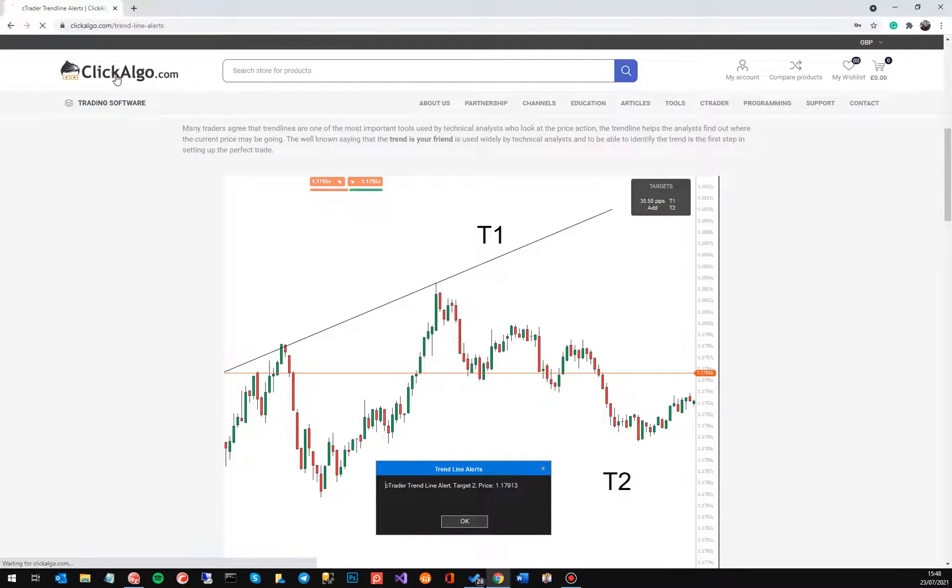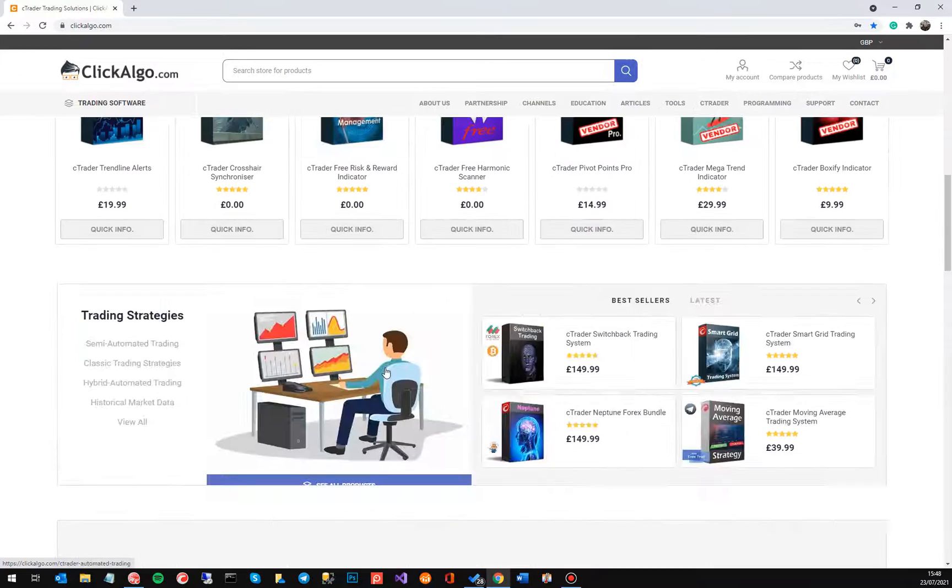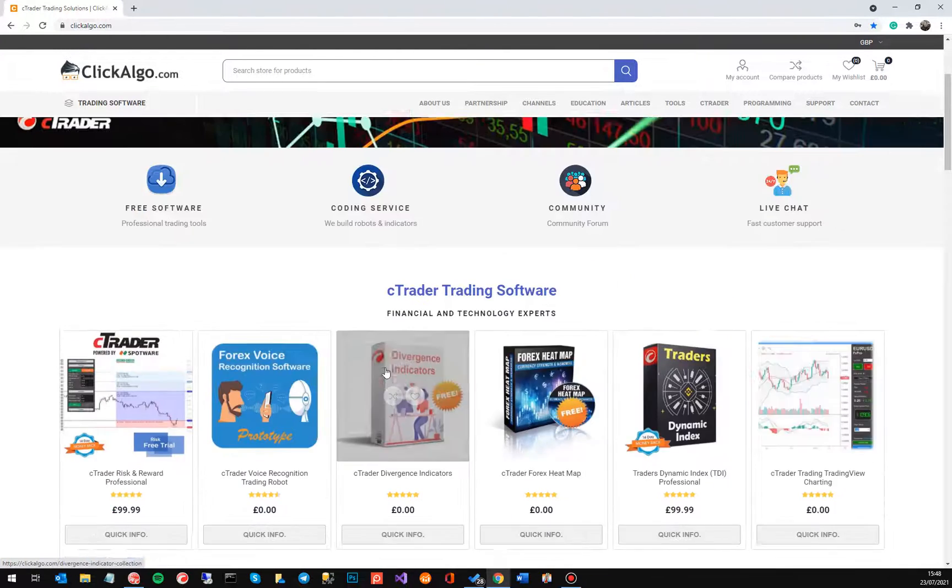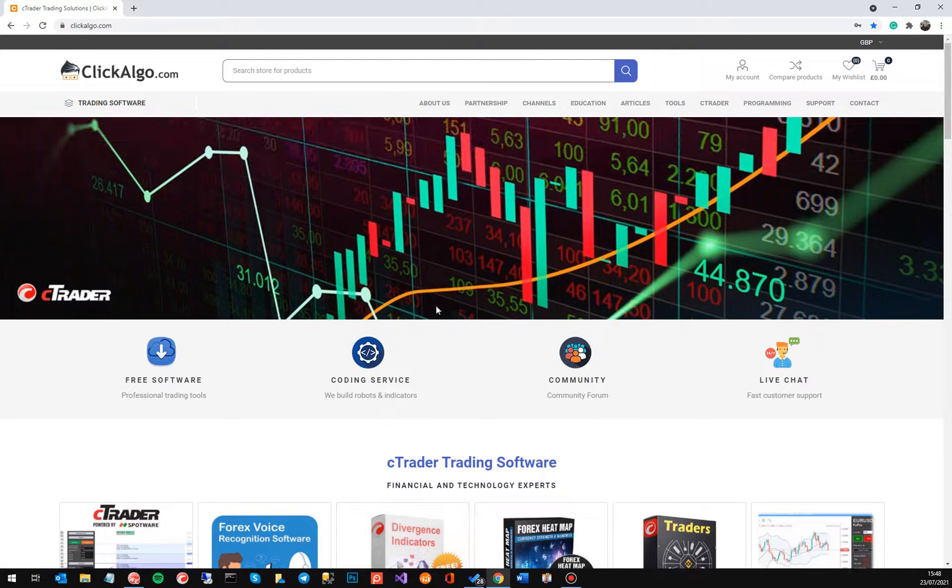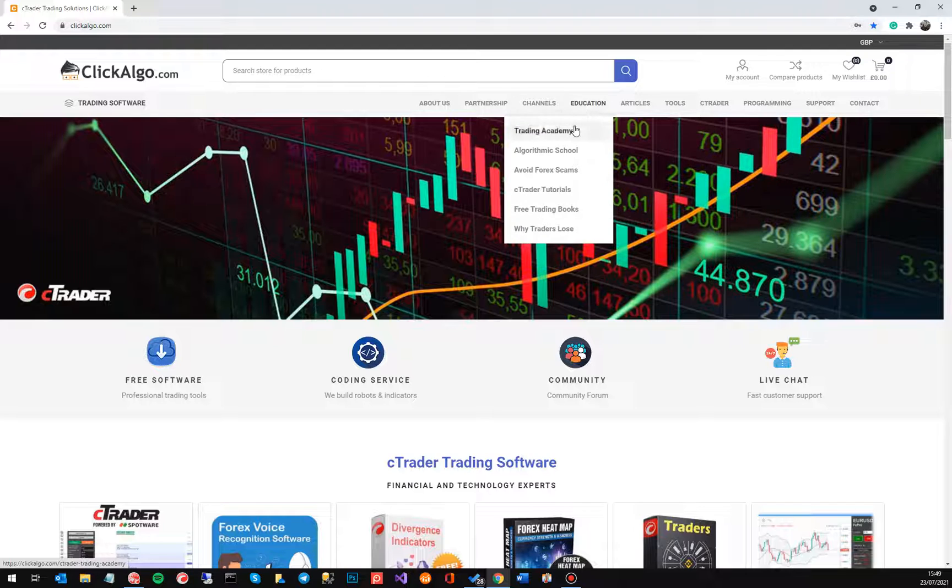Again if you're unfamiliar with us, we've got loads of tools and software for the cTrader platform. It's not just software we sell, we've actually got a programming service as well and we've got educational trading academy and algorithmic trading school.